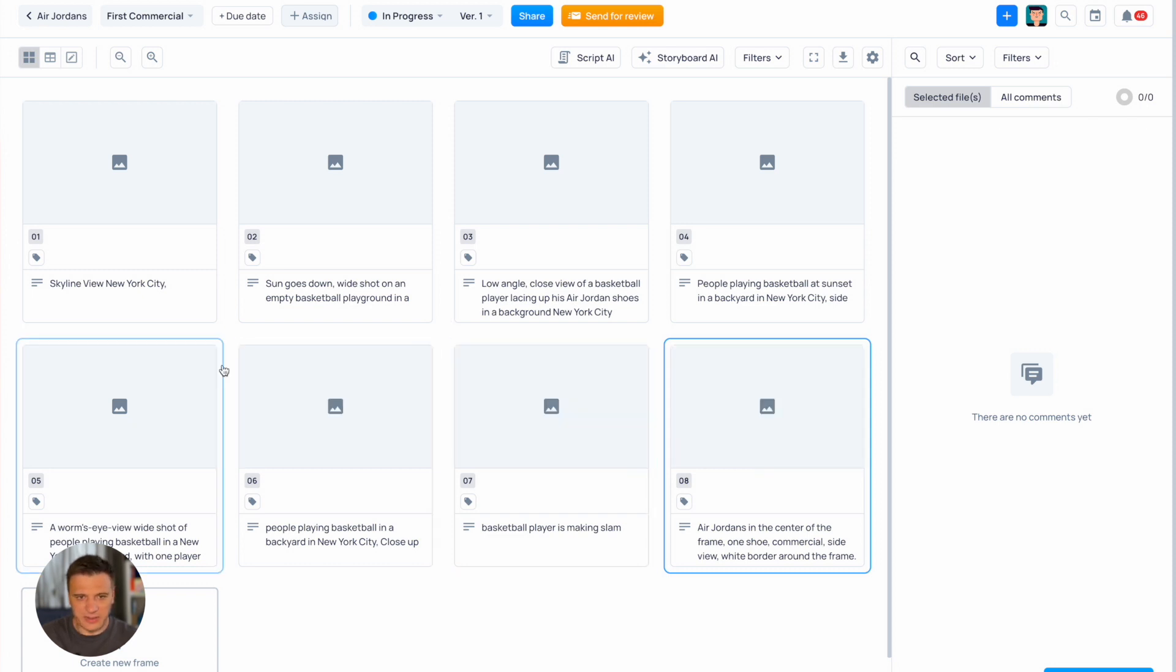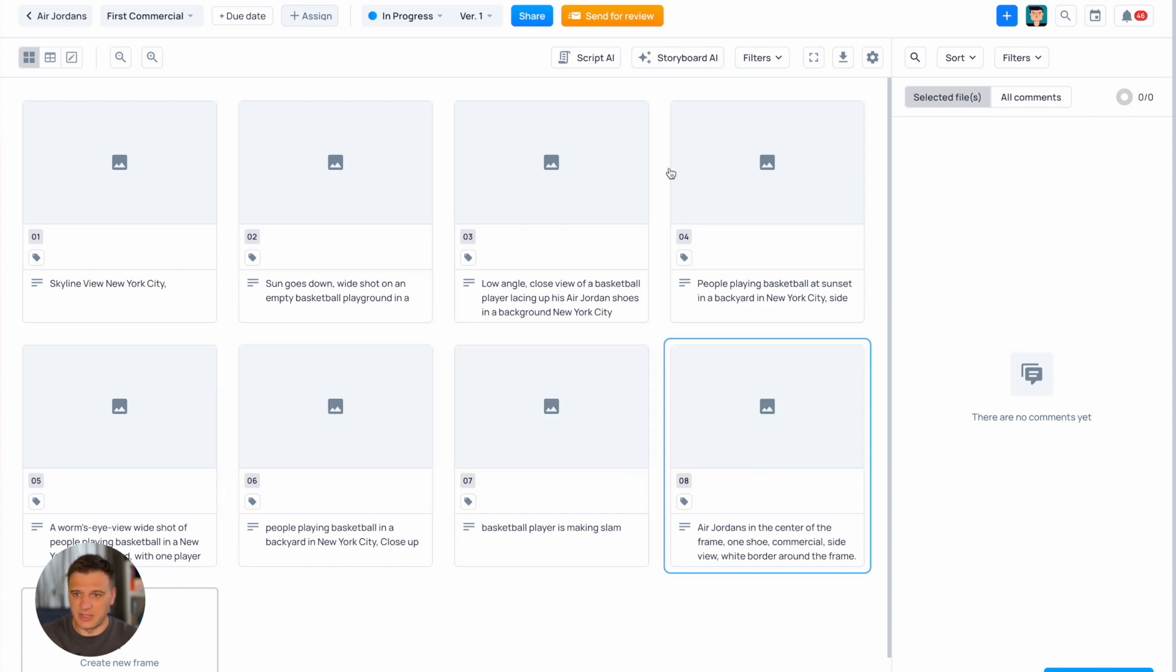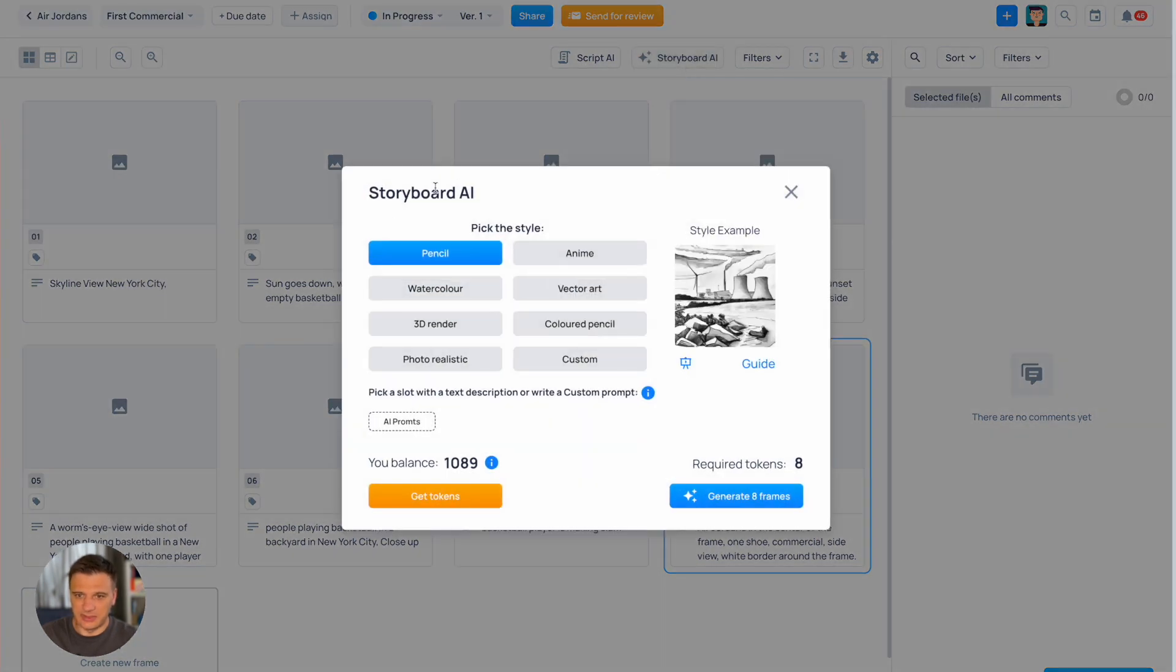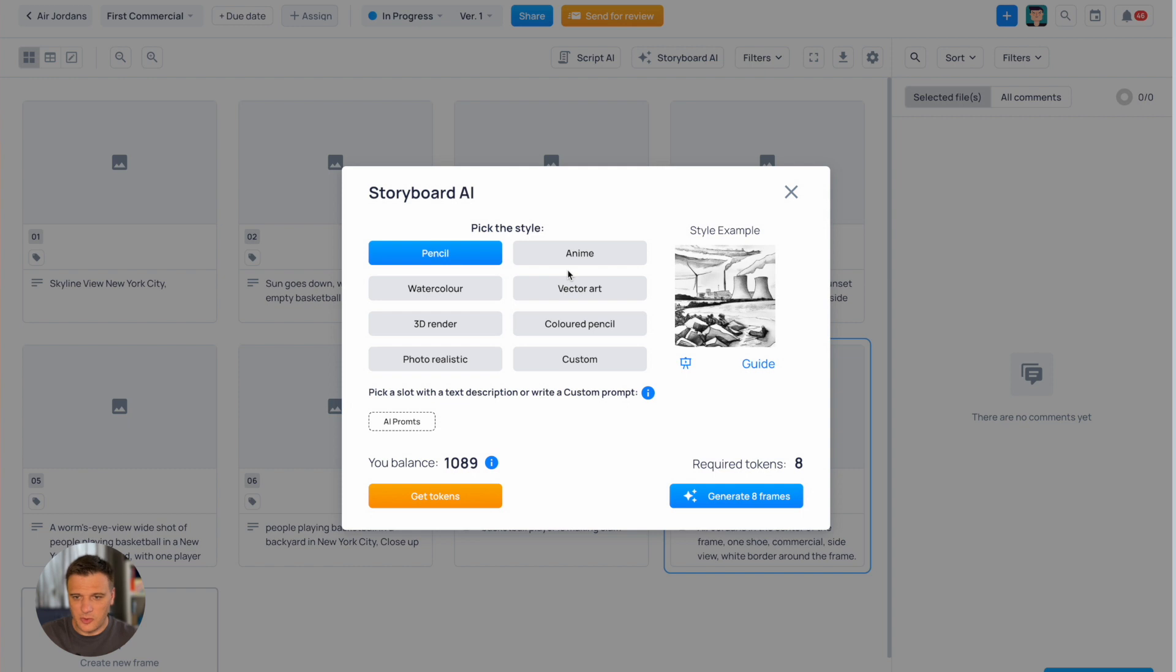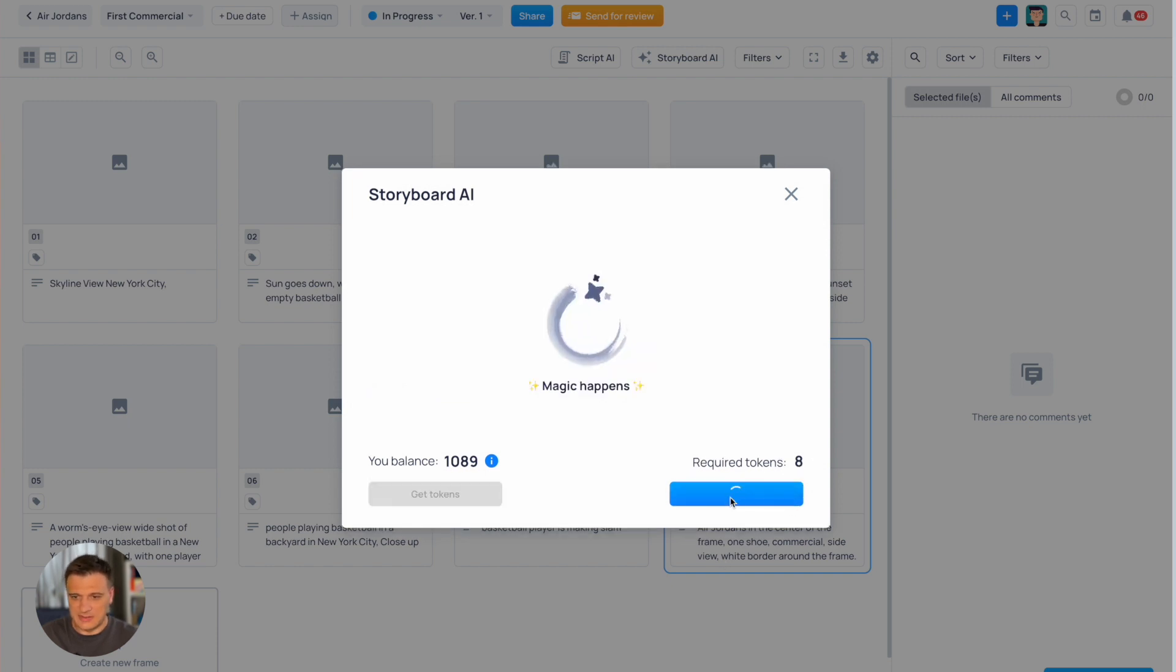Now we have eight frames. Let's make the magic and just click here Storyboard AI. Here we have several style options but my favorite one is pencil. Our Storyboard will have eight frames so it requires eight AI tokens. Let's click generate and wait for the result.